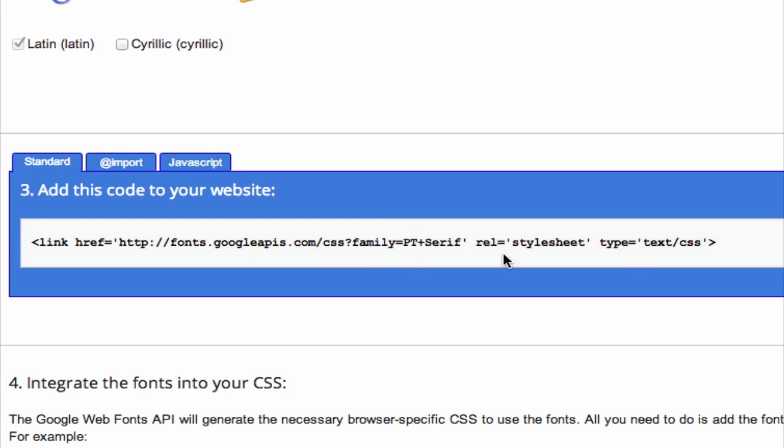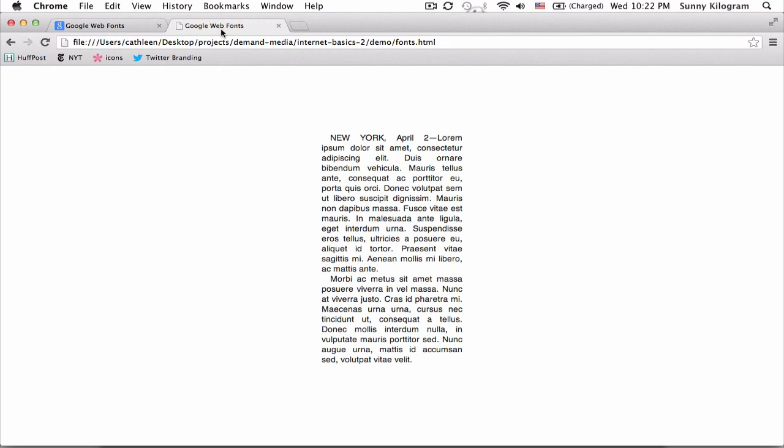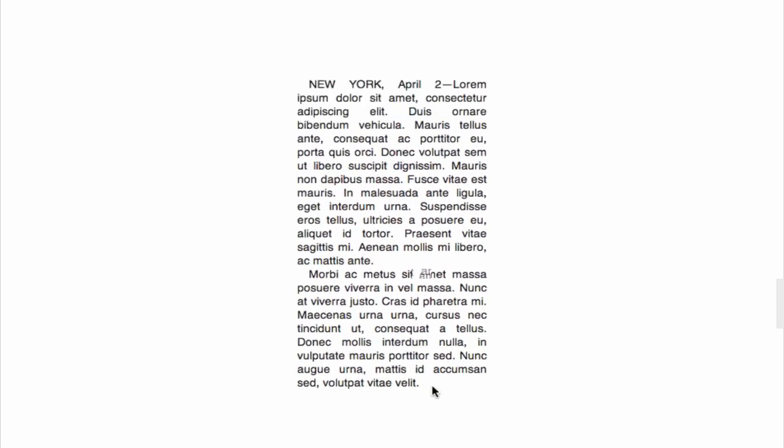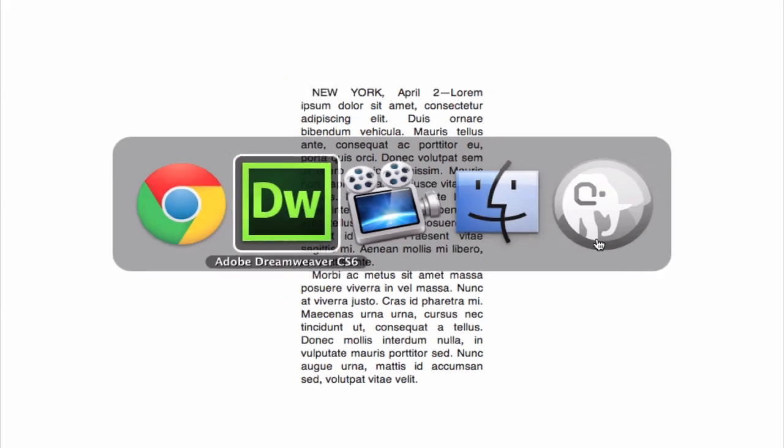And before I actually paste it into the HTML, let me just pull it up and show you. This is what it looks like right now without the Google font. I mean, it looks okay. It's simple. I'm using some placeholder Latin and Helvetica as my font. But I think it could be improved for sure. So let's go ahead and dive into the HTML.